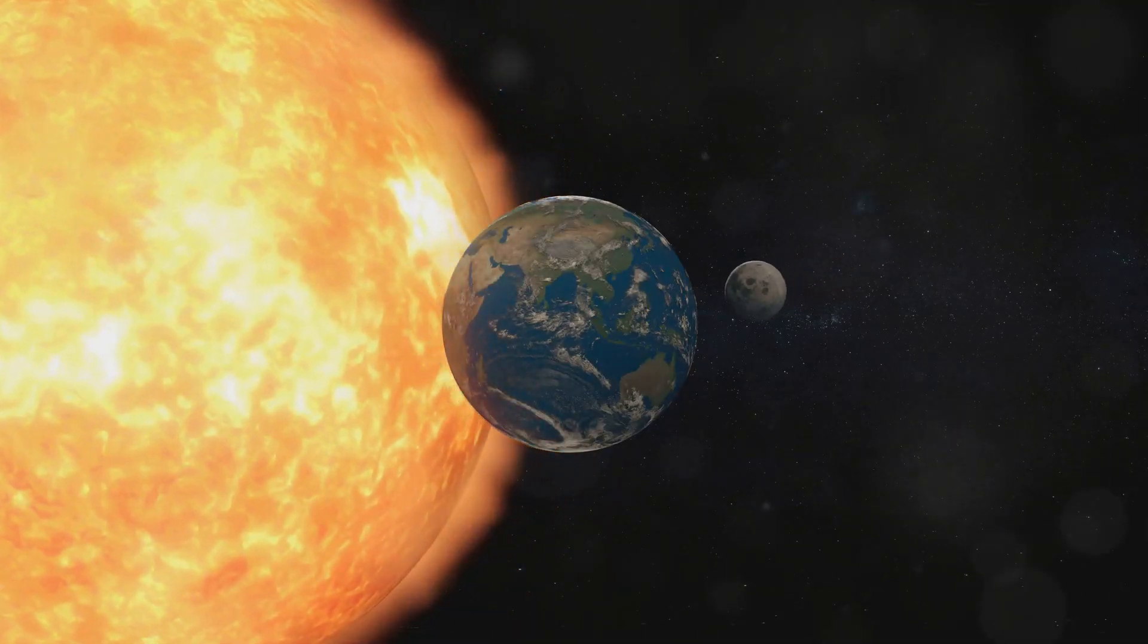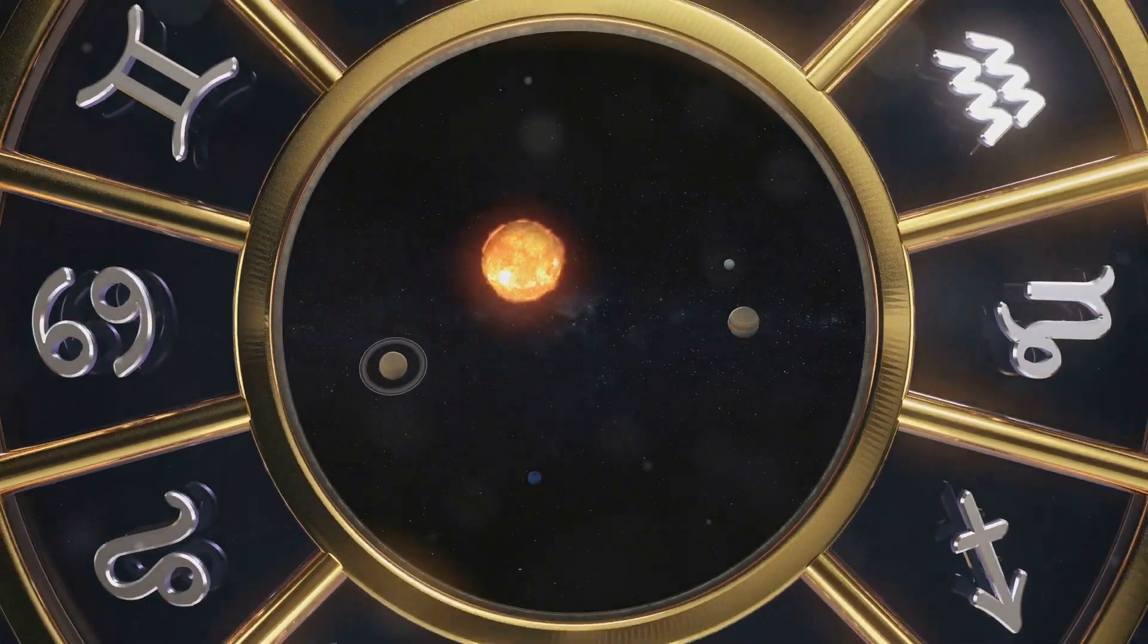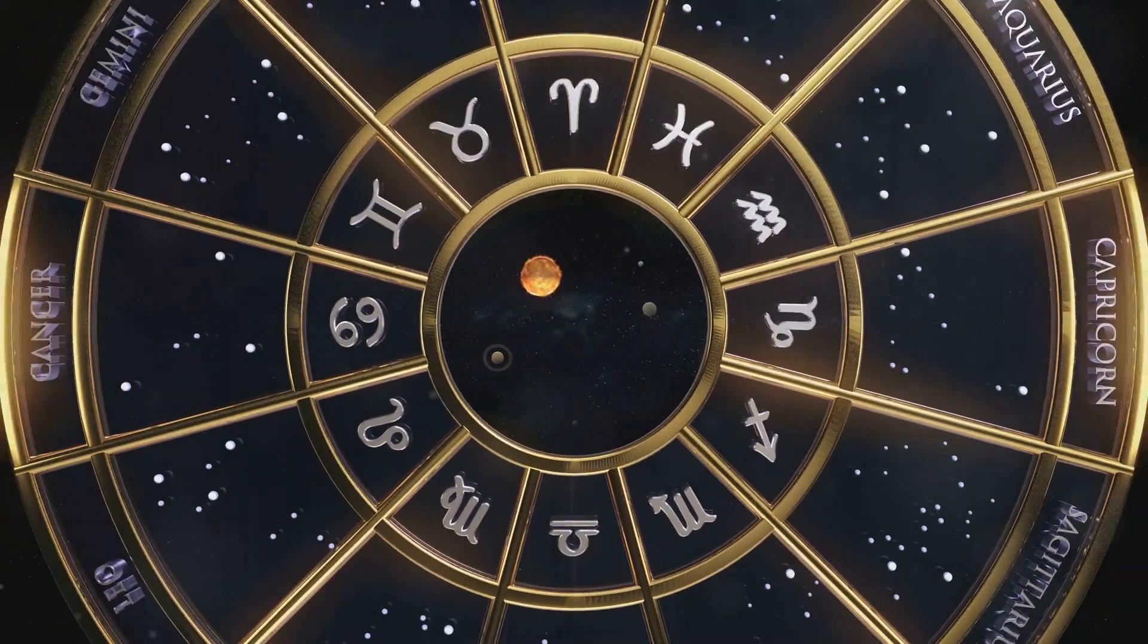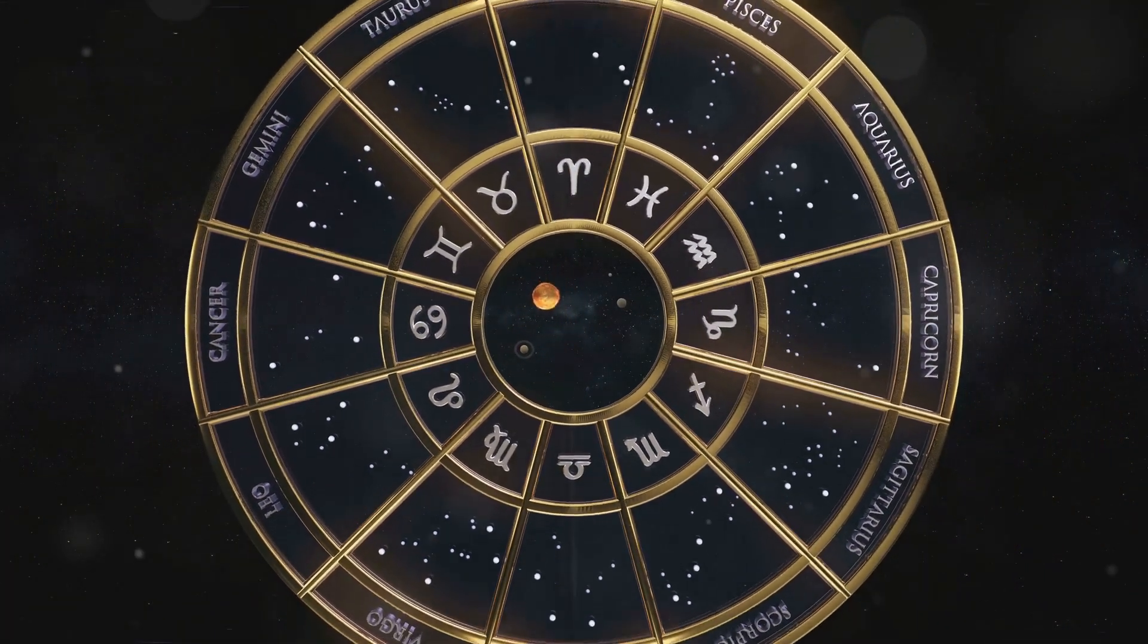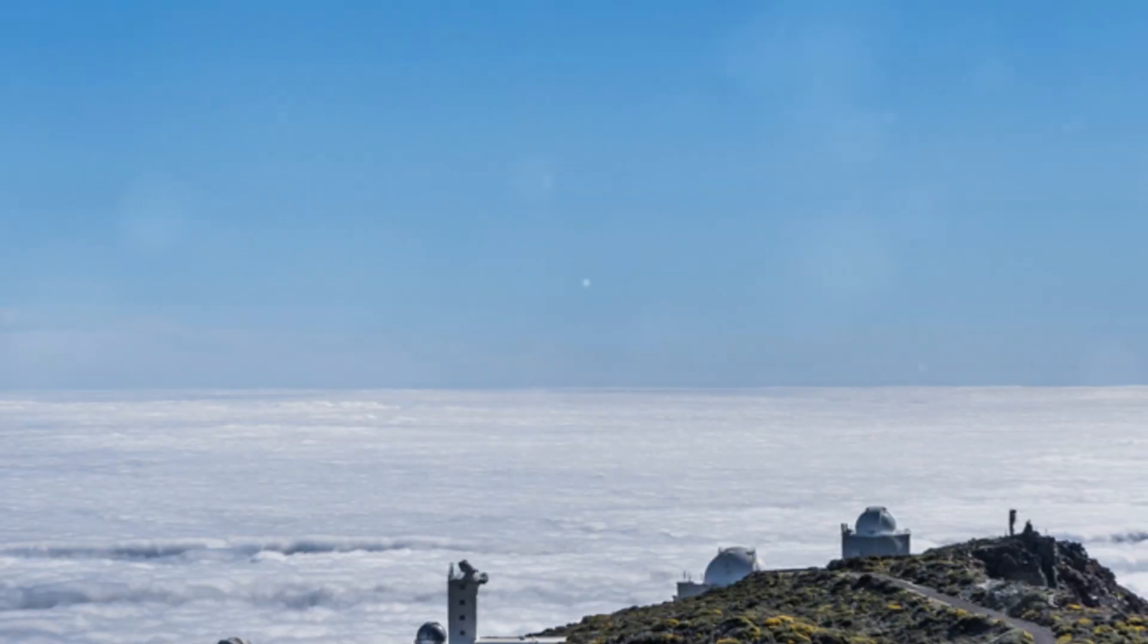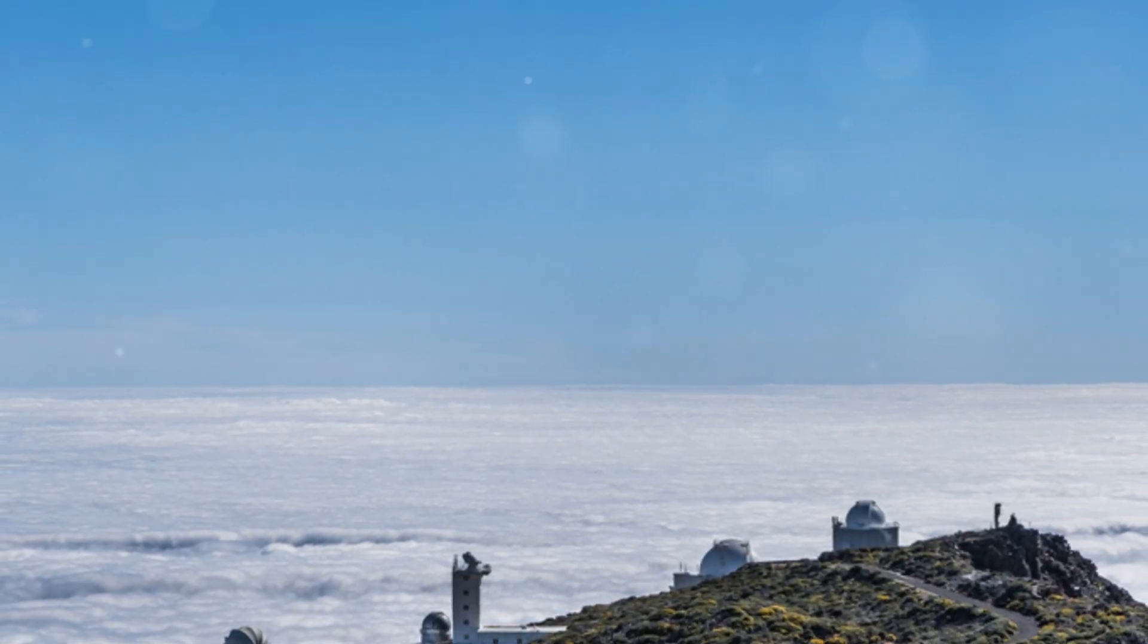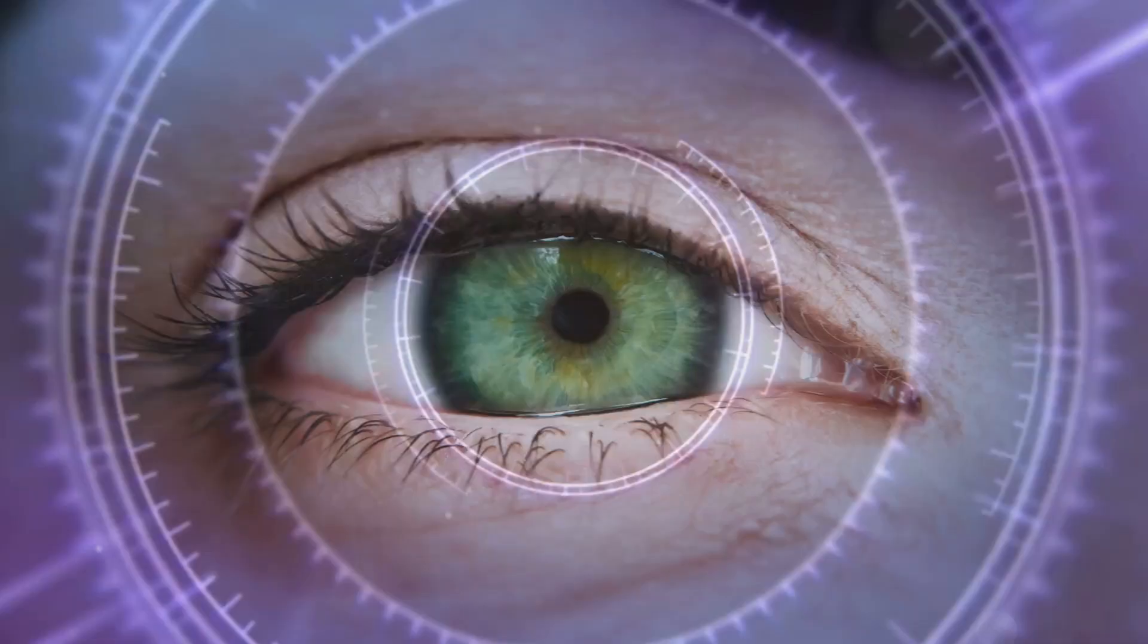As we stand on the brink of witnessing the sun birth a new Earth, our understanding of space, time, origins and destiny could be revolutionized. So keep your eyes to the skies and ponder the marvellous, mysterious universe we are part of.